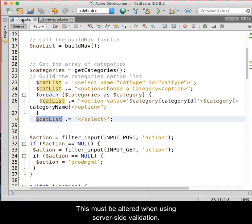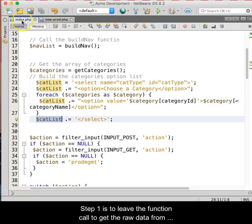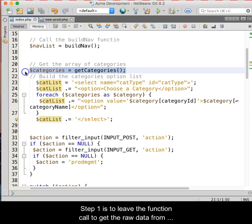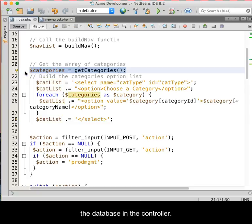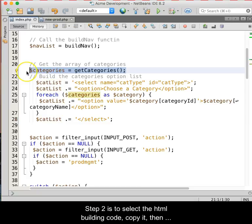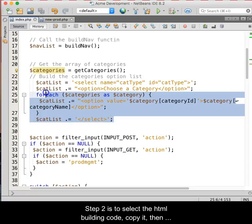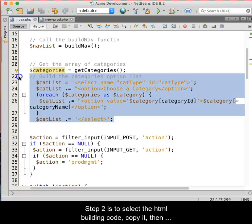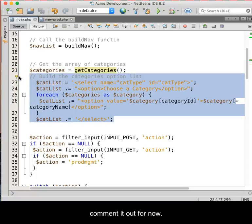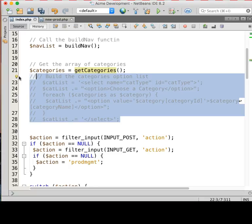This code must be altered when using server-side validation. Step 1 is to leave the function call to get the raw data from the database in the controller. Step 2 is to select the HTML building code, copy it, and then comment it out for now.